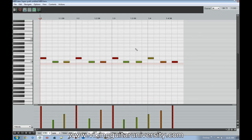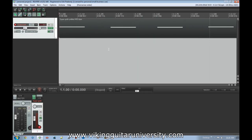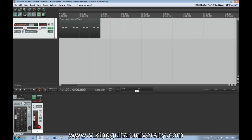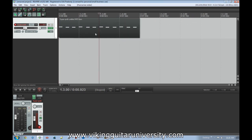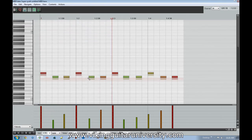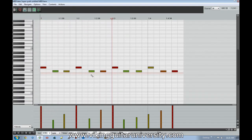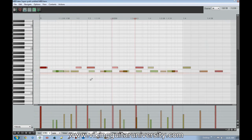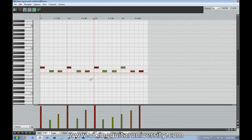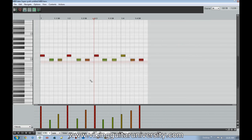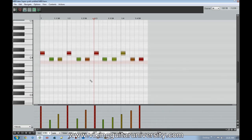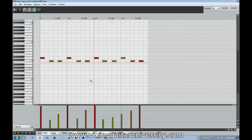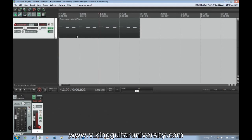One last navigation tip for the MIDI editor: in normal Reaper the scroll wheel controls zoom level, but in the MIDI editor it just moves the view up and down. To zoom horizontally, hold Alt and use the scroll wheel. To increase the visual size of the notes, hold Ctrl and use the scroll wheel.